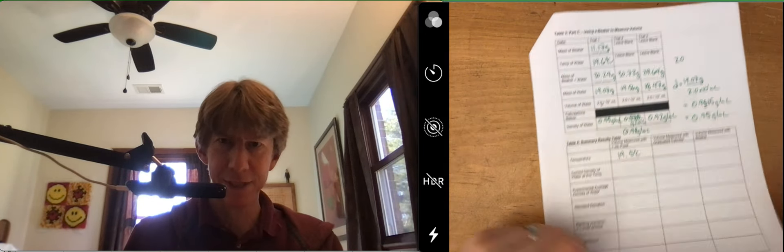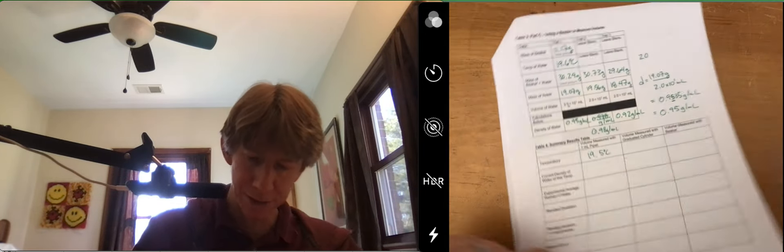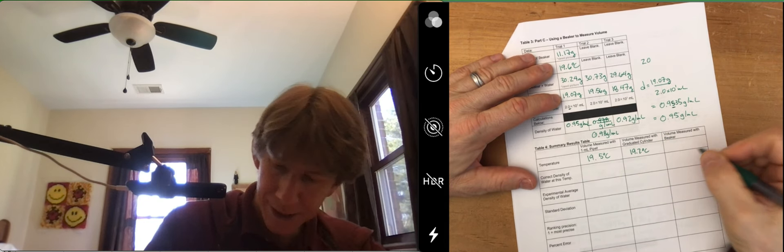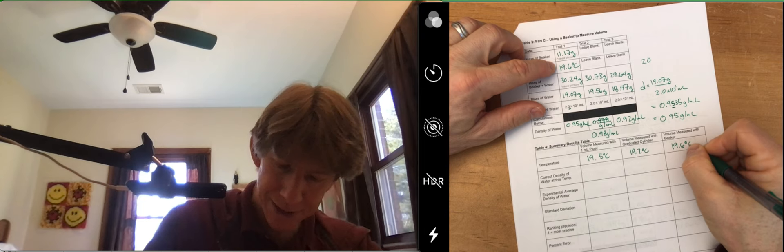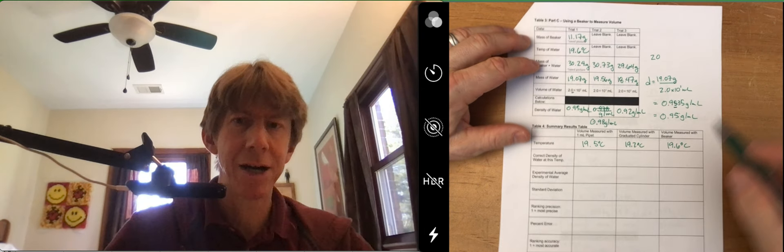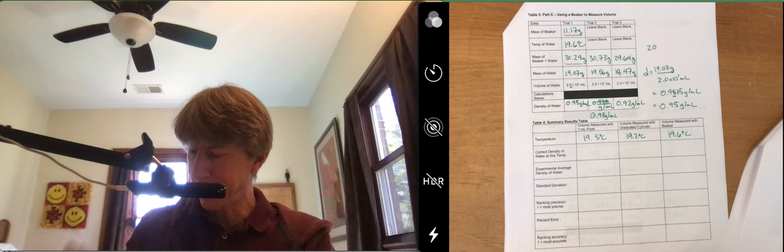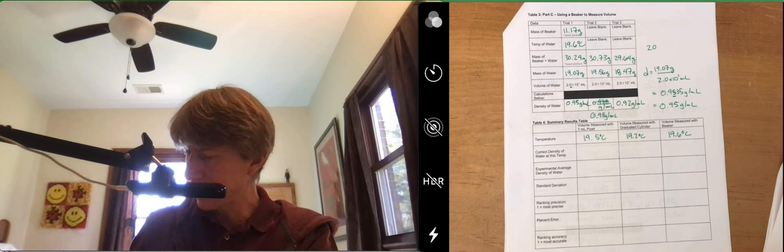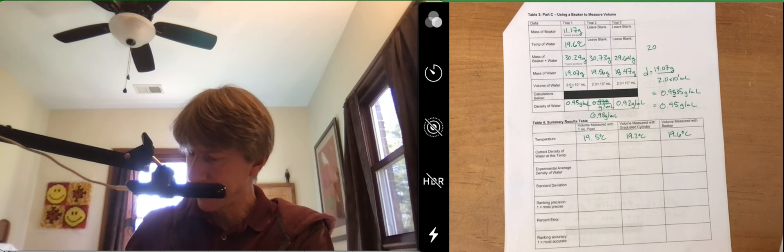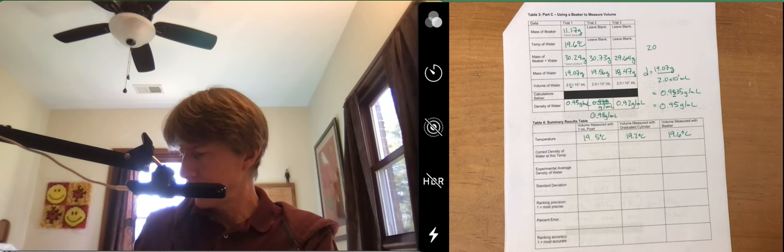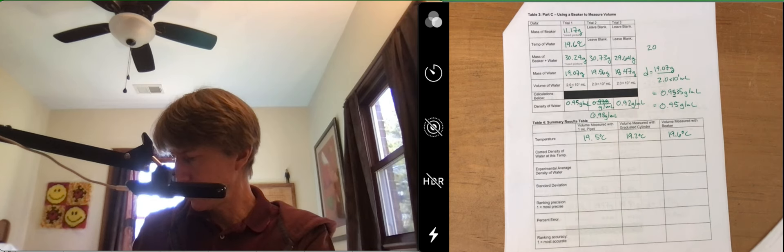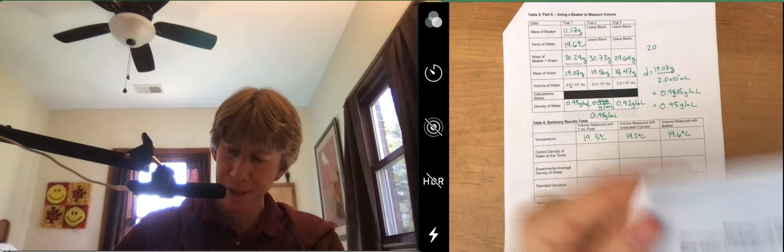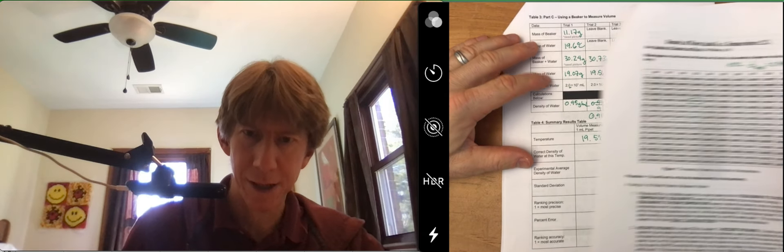And then for the second one, it was 19.2. And this third one was 19.6 degrees Celsius. Now we need the rest of our handout because we're going to go back to that table in the lab on page four.